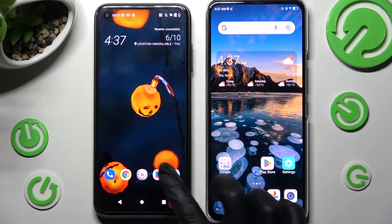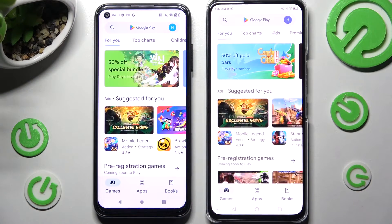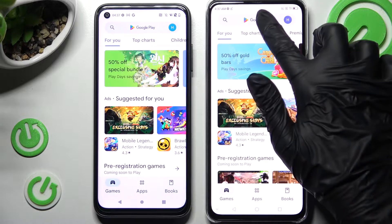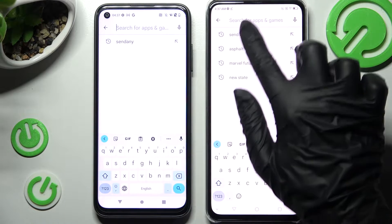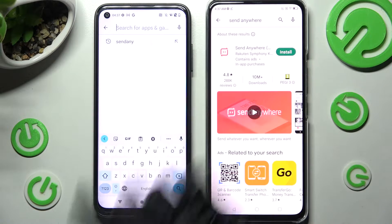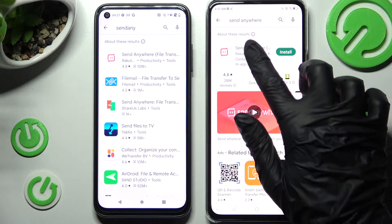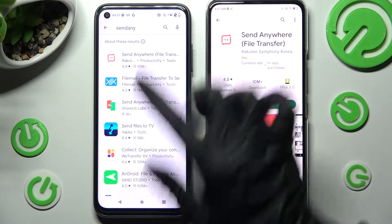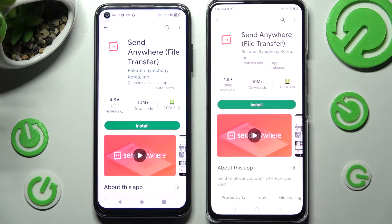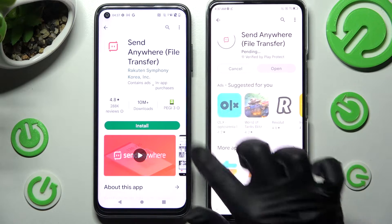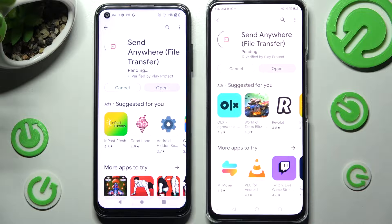Firstly, choose Access Play Store on both. Then you need to click on the search bars and type in Send Anywhere. Install this free app from this developer and when it's ready, hit Open.